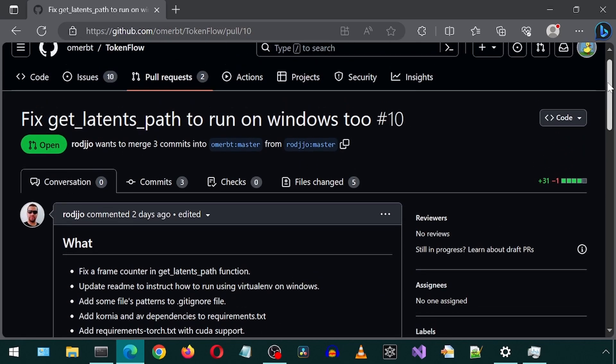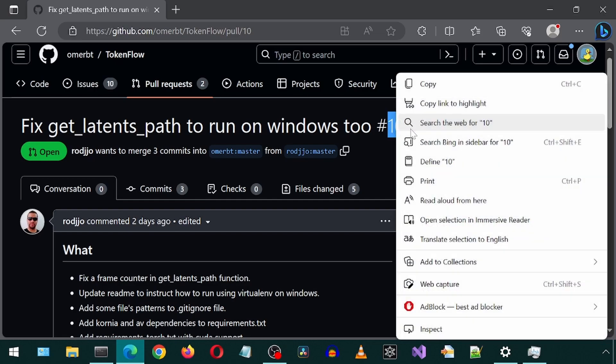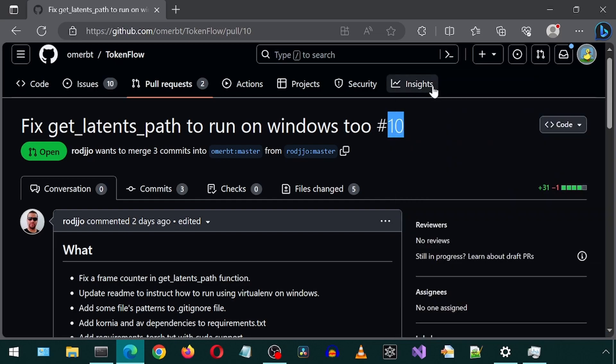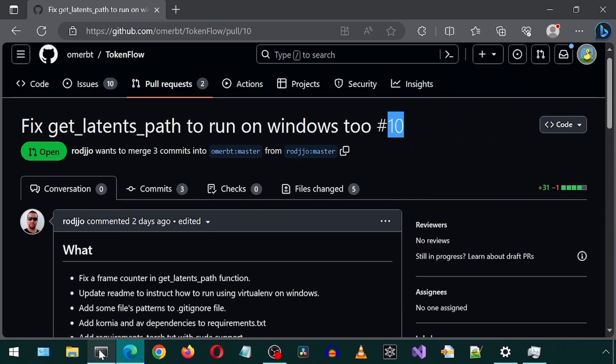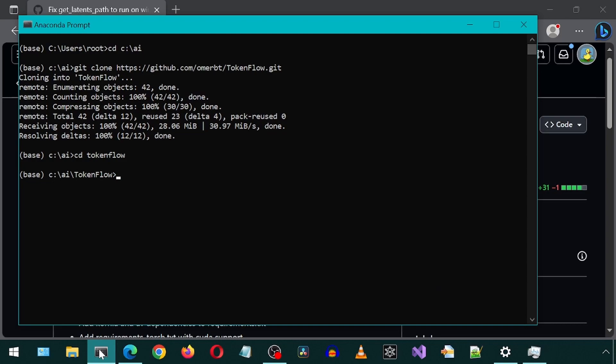From this page, we just need to copy the pull request ID. For this one, it is ID number 10. Now let's go to our anaconda prompt to issue a command to fetch and then check out in a new branch these code changes.